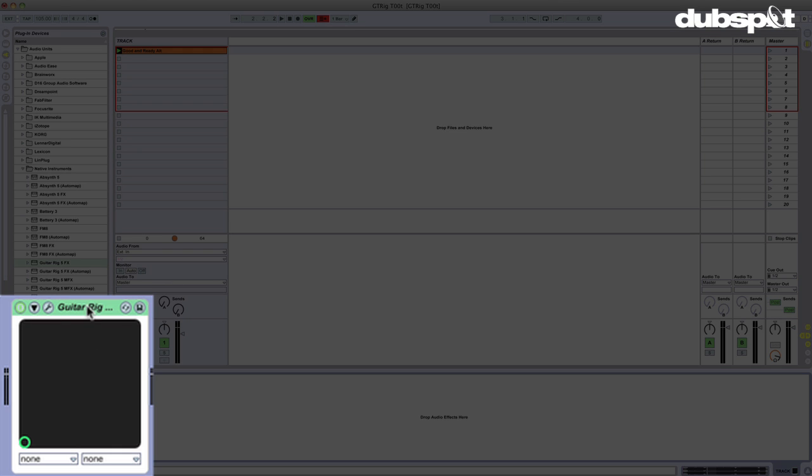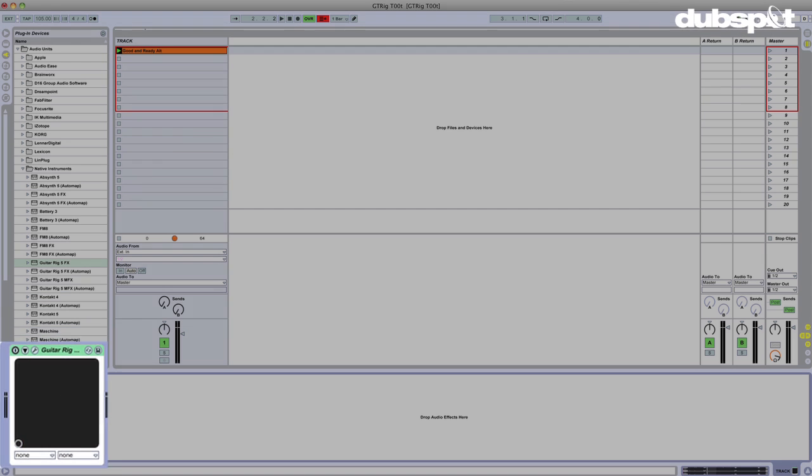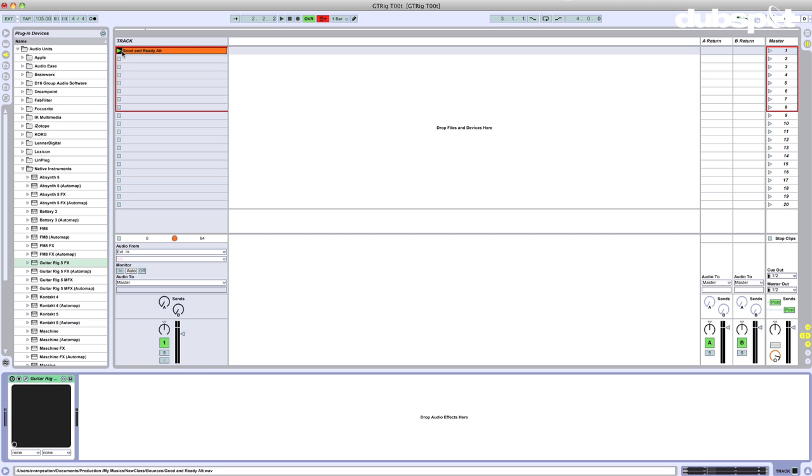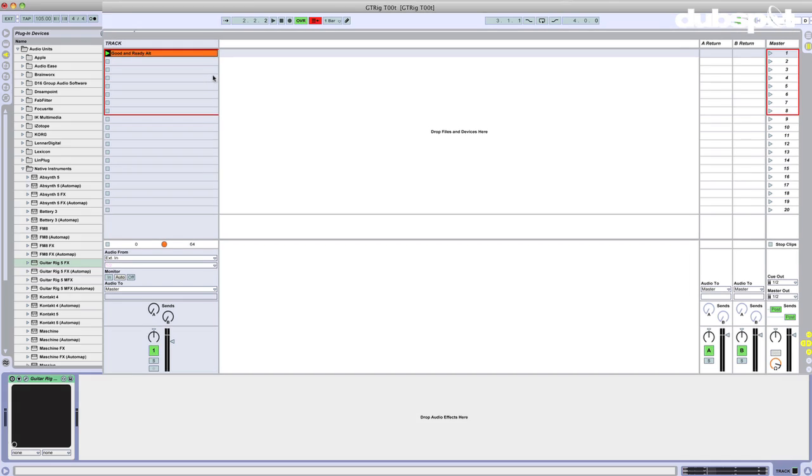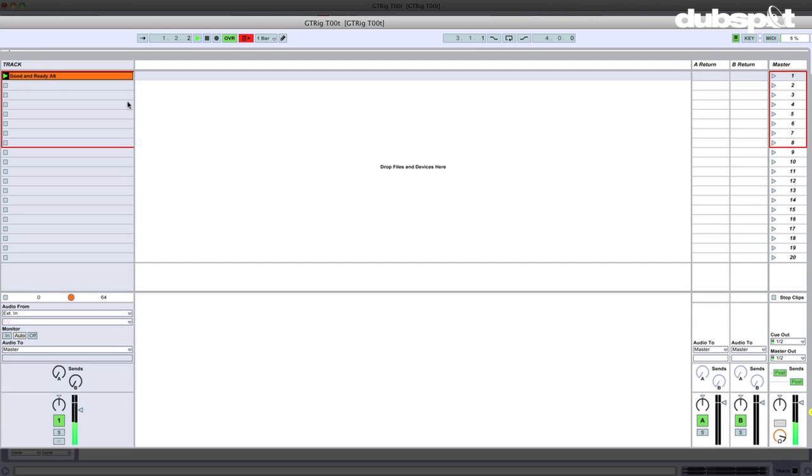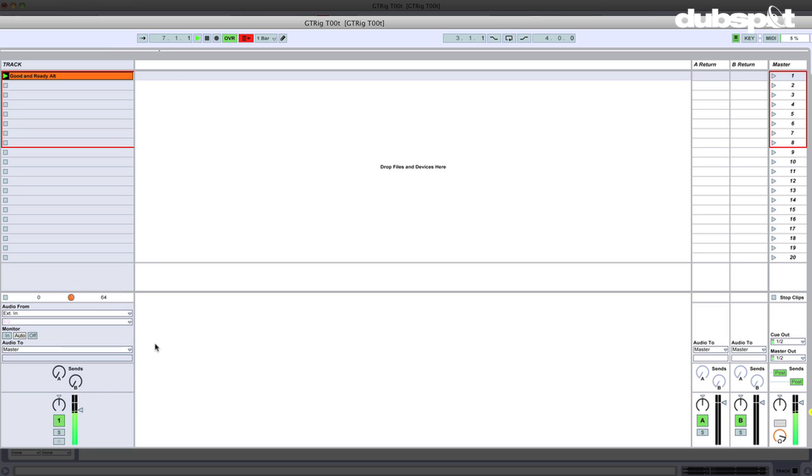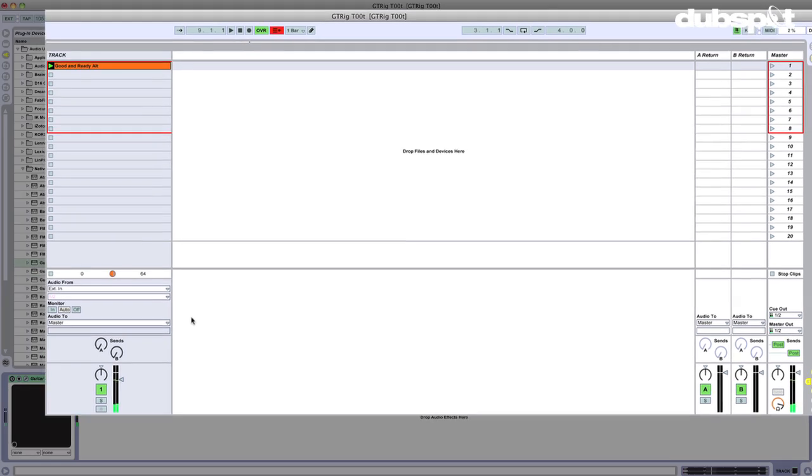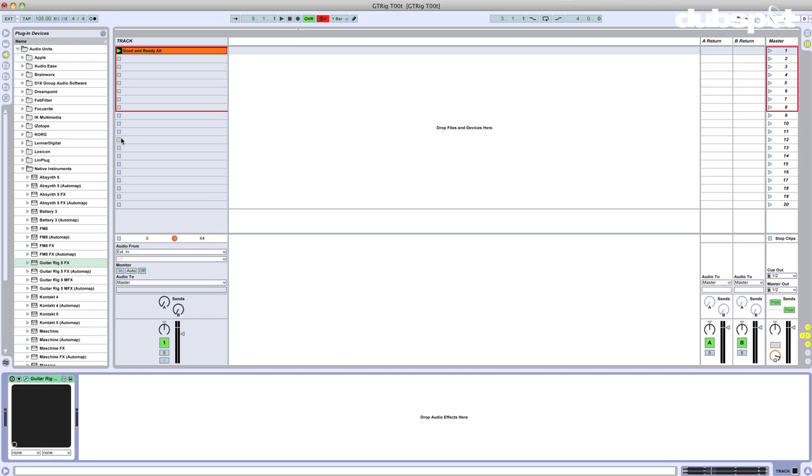Okay, so I've got my track set up here. I've got Guitar Rig in here. Let's go ahead and turn off Guitar Rig for a moment and just listen to this. This is a little ditty I threw together. That's just a little beat that I threw together. I like to call it Good and Ready.